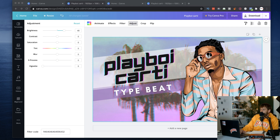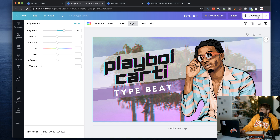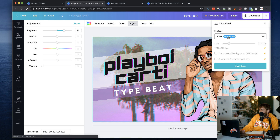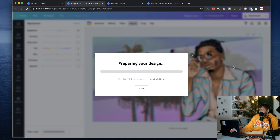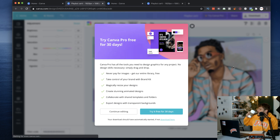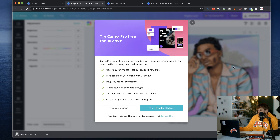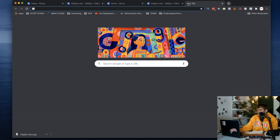Hope you guys enjoyed this tutorial. Let me show you real quick how to save it in Canva — just click the Download button and it's going to save it as a PNG. Click Download, it prepares your design, and there you go — you can see it downloaded right there.